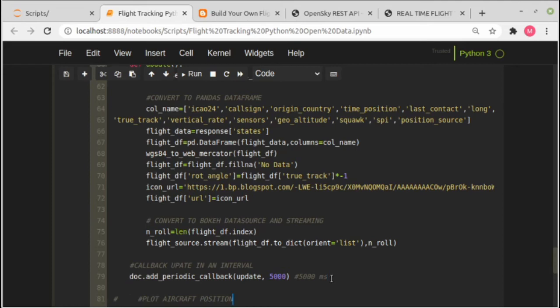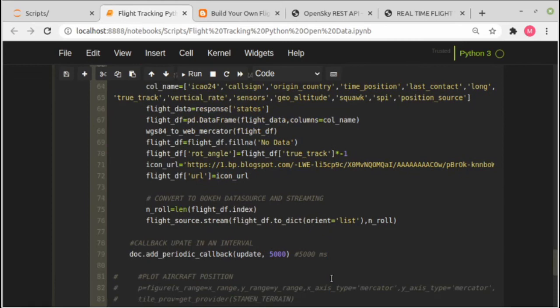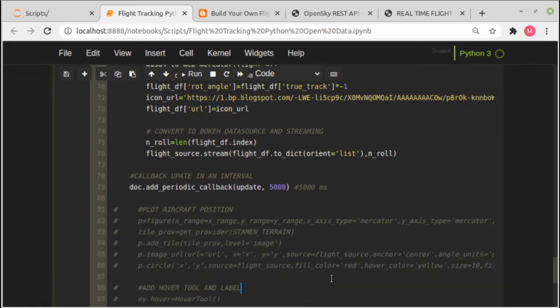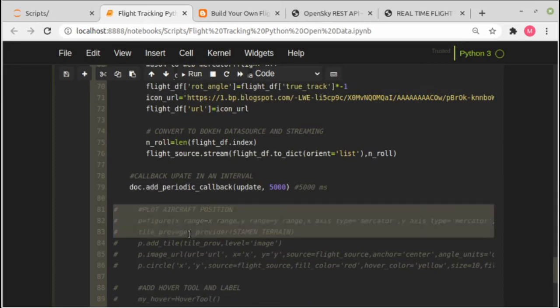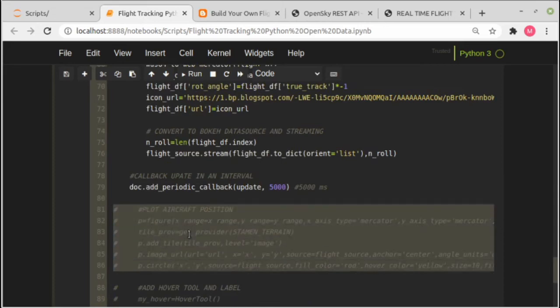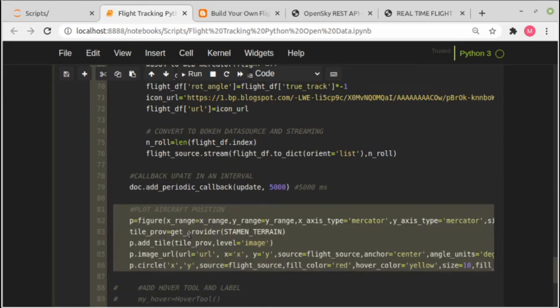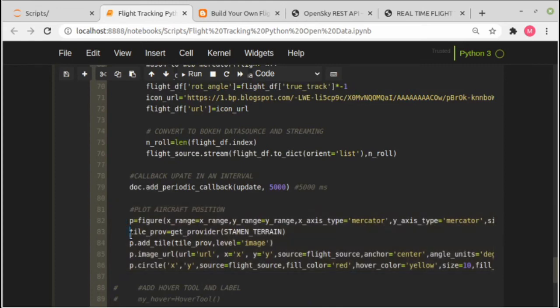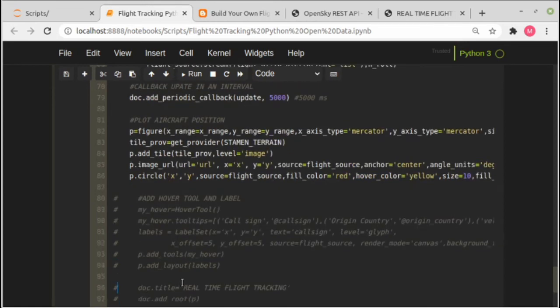Then in this section we'll plot the data. Adding base map tile here, airplane image, and also the point. Next one we add hover tool and also the label.